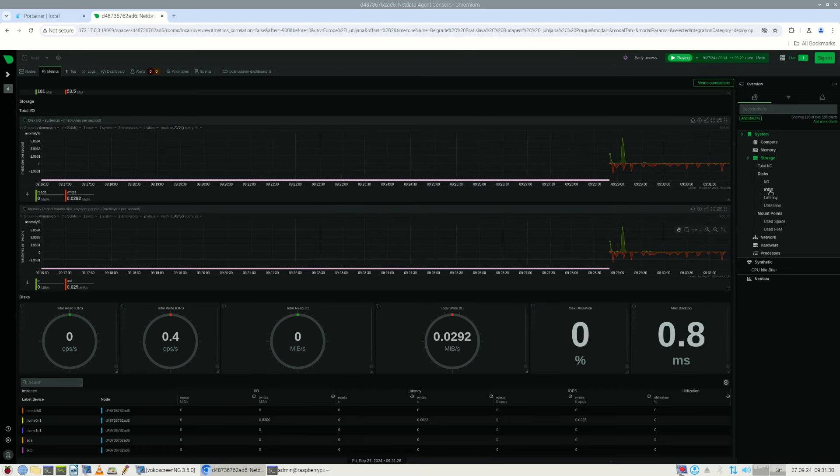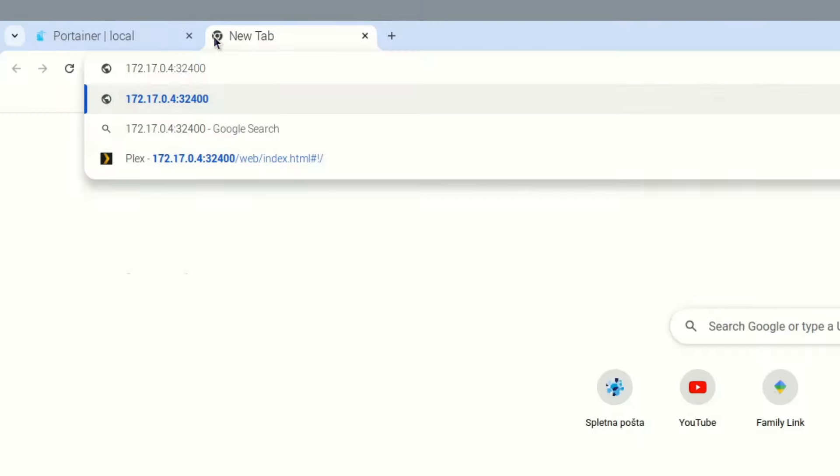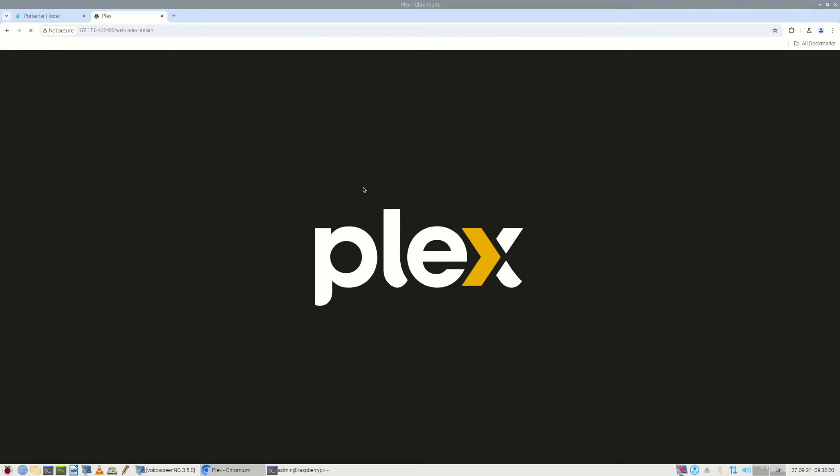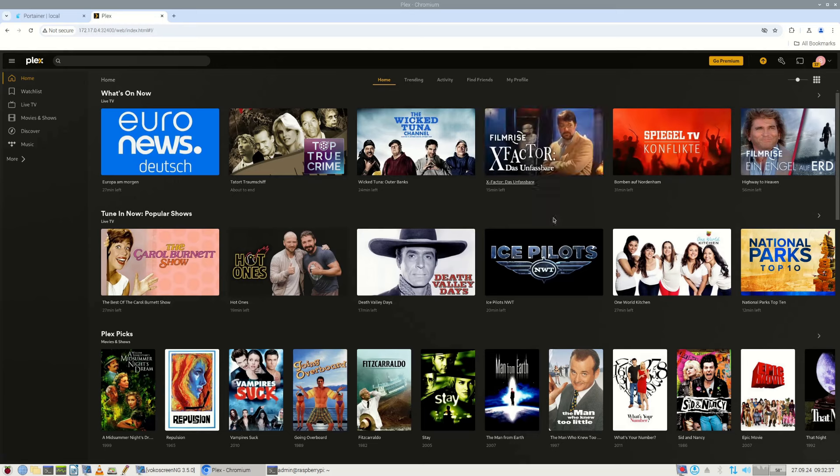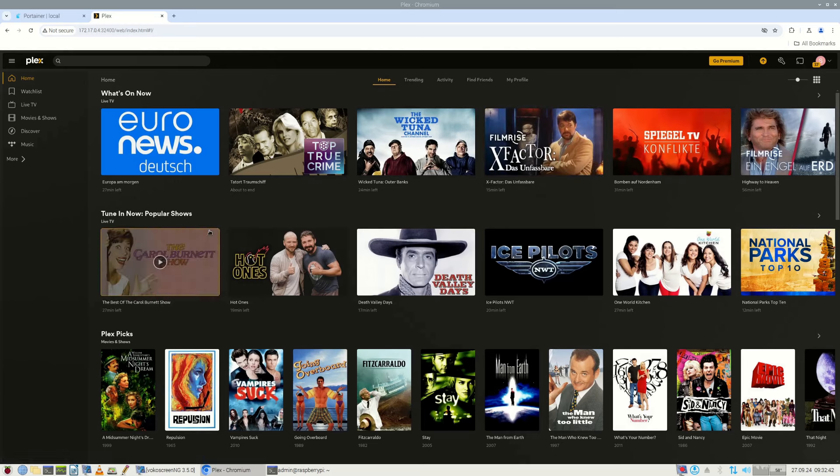Another server application that you might want to have is Plex. It can link you to a number of IPTV stations. You can also watch movies and share your videos to other local network users. So much about Docker.